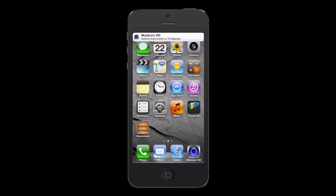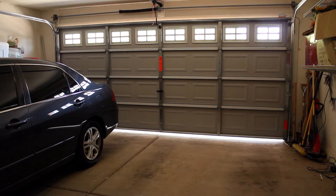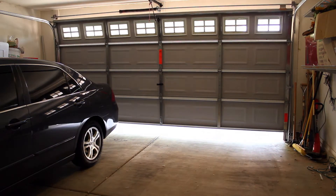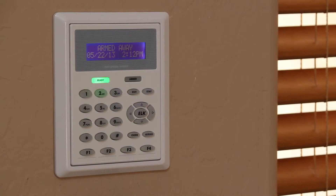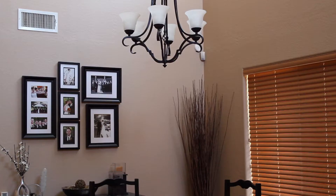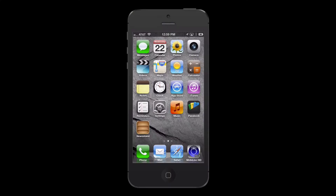As I get near my house, MobileLink tells the ISY to open the garage door, disarm the security system, and turn the lights on in the house. MobileLink Connect sends me a final push notification letting me know that the house is now disarmed.